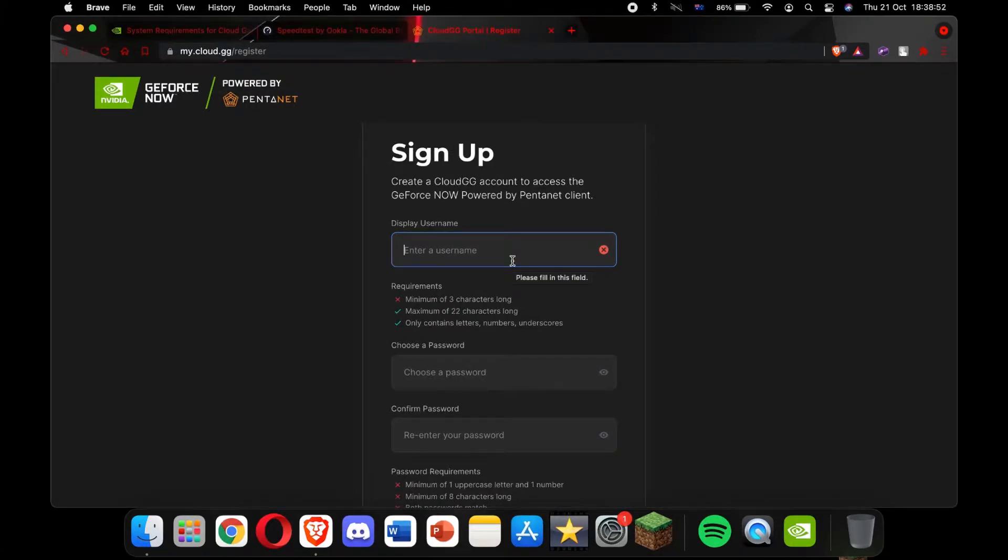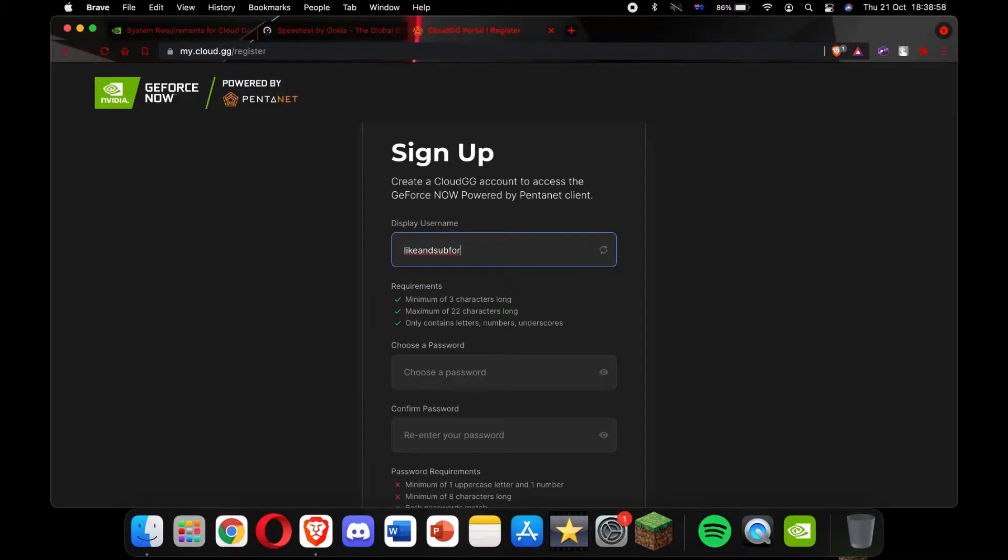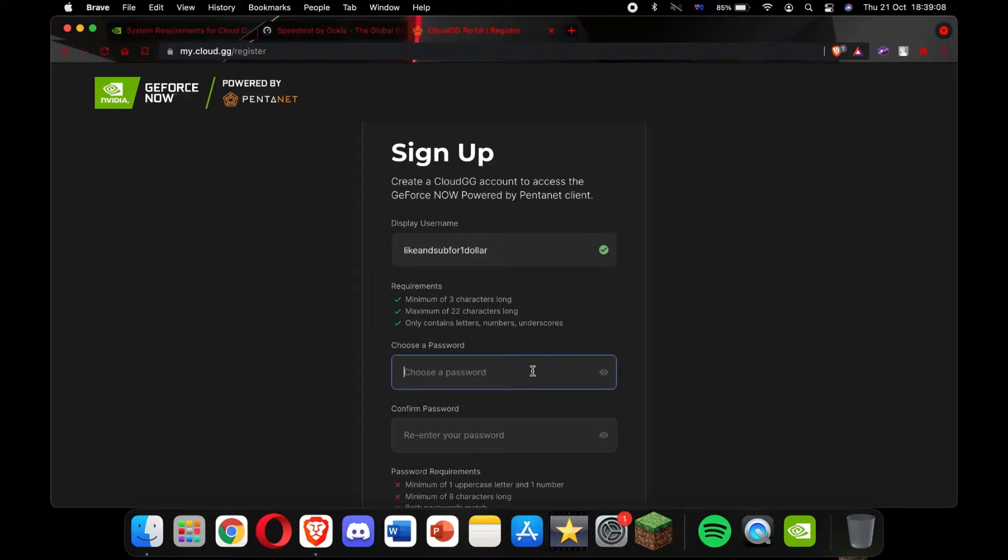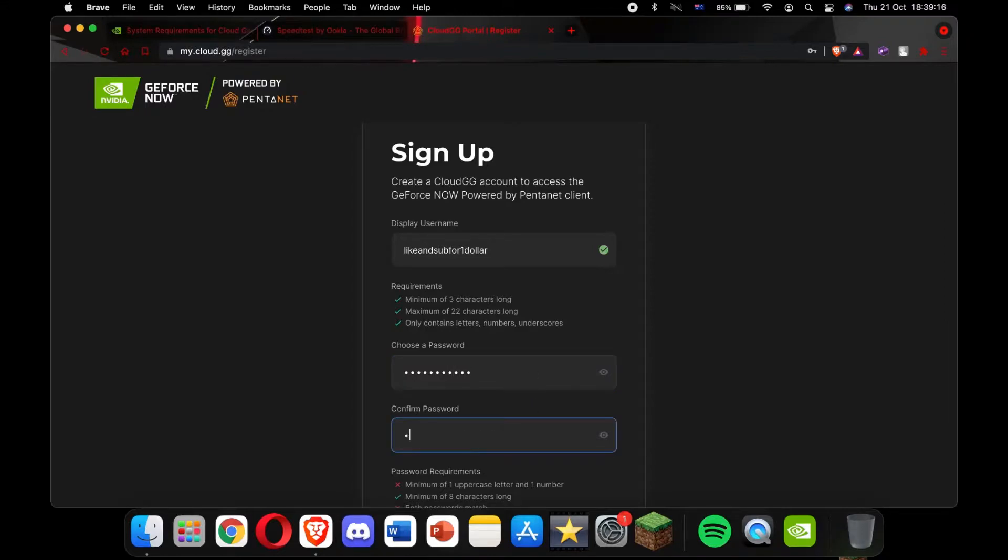Alright, entering your username, my username's going to be like and sub for one dollar. Alright, so then you just put in your username, I'm just going to say like and sub for one dollar. By the way, you should really like and sub if you haven't already. And it's going to put a random password in. And I'm going to do that as the same for the other one.